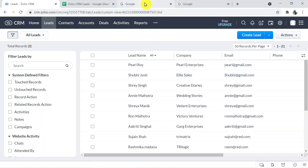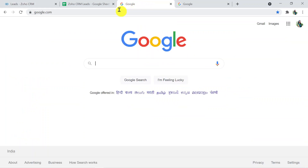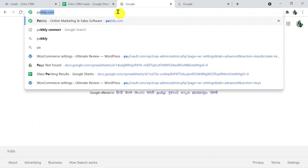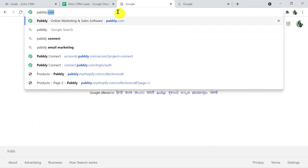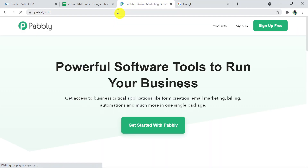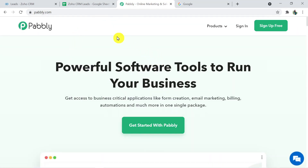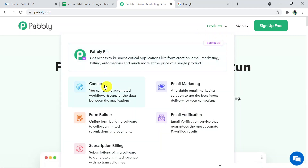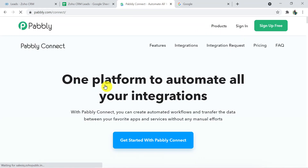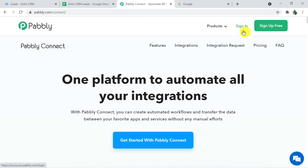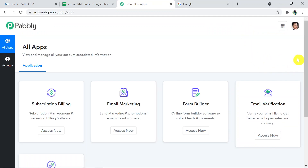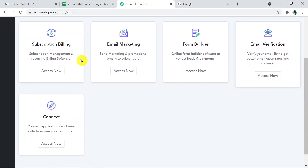Now let's learn the process. Type pably.com — that is P-A-B-B-L-Y dot com — in your browser and press enter. This is the site of Pably. Click on Products and then click on Connect. This is the landing page of Pably Connect. Click on Sign In. I've already created my account, so I'm directly signing in — you can also create a free account in just two minutes.